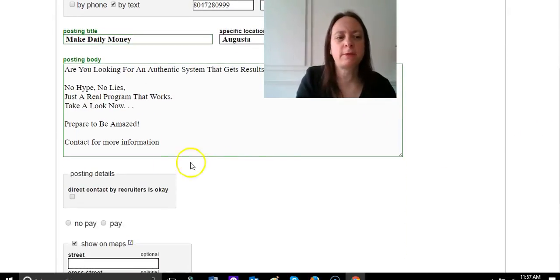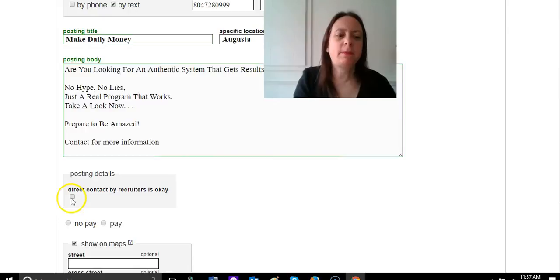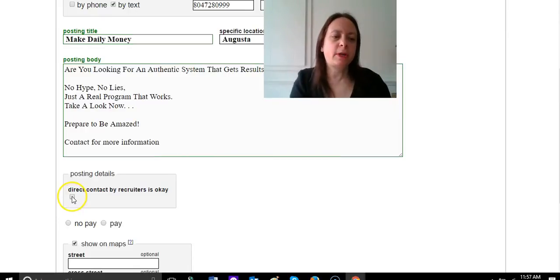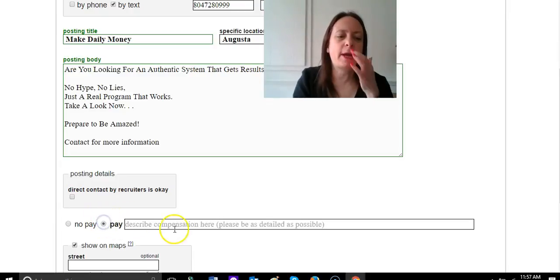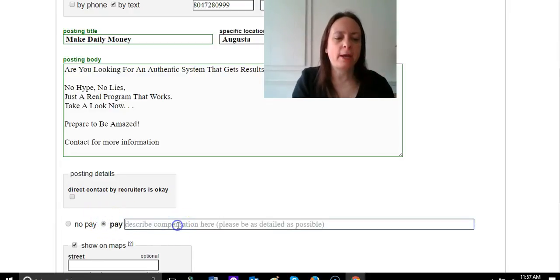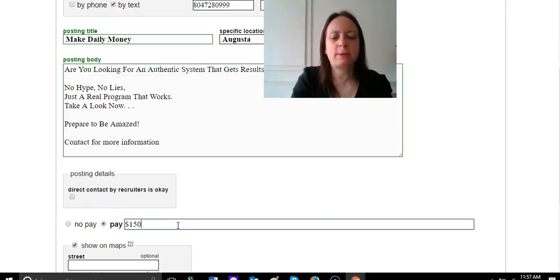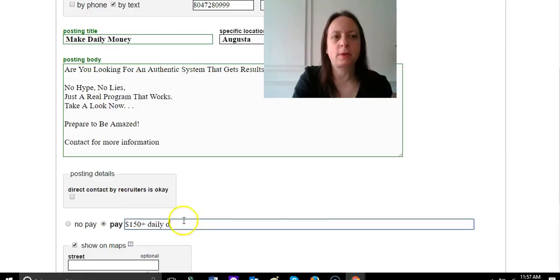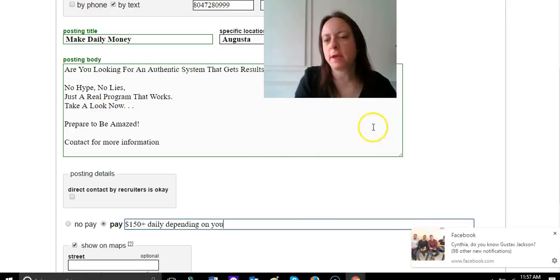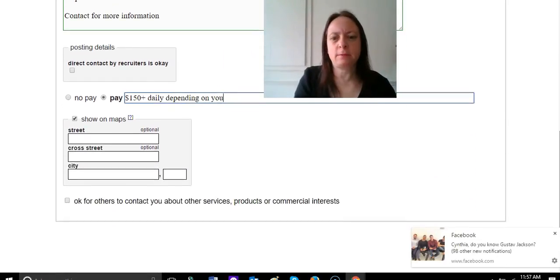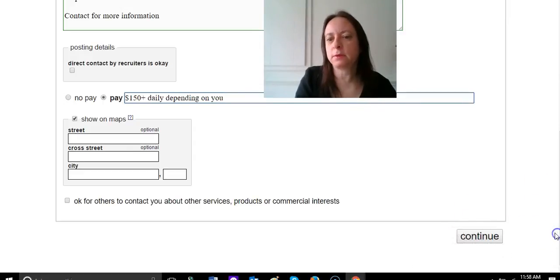So you fill in all that. If you don't want people to contact you, you're going to click this. If you want them to, you're going to click that. If you don't, you leave it blank. And then your pay, and it just depends - I put $100.